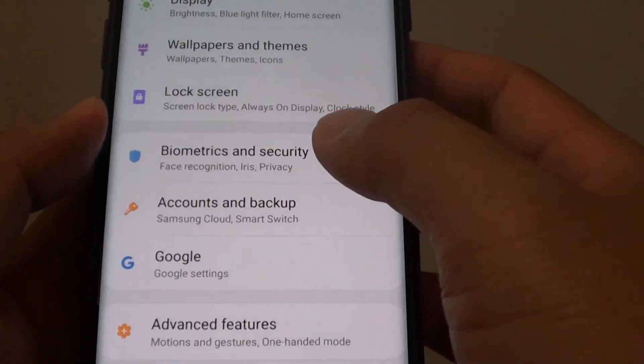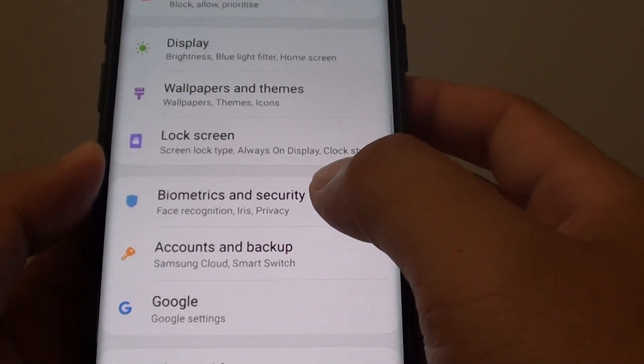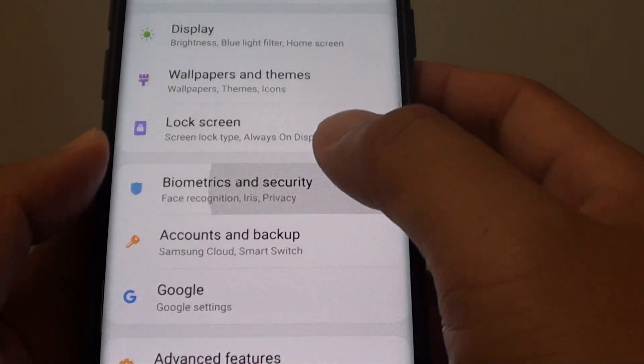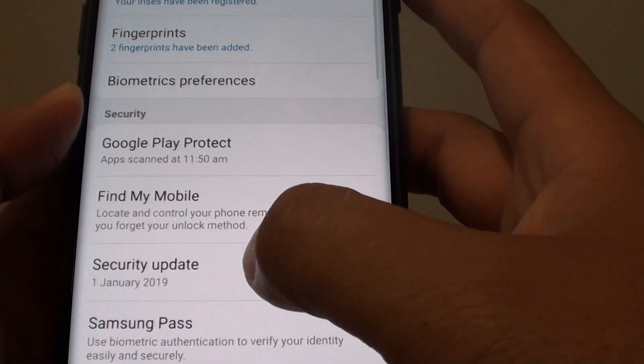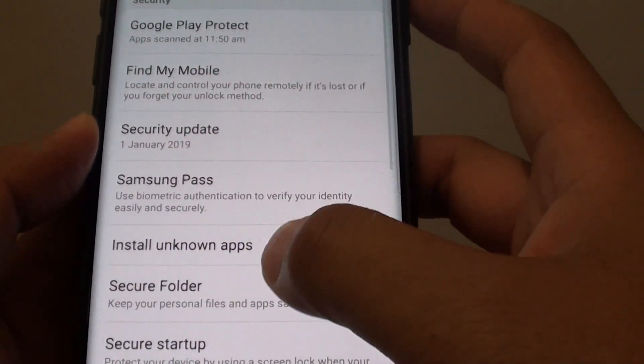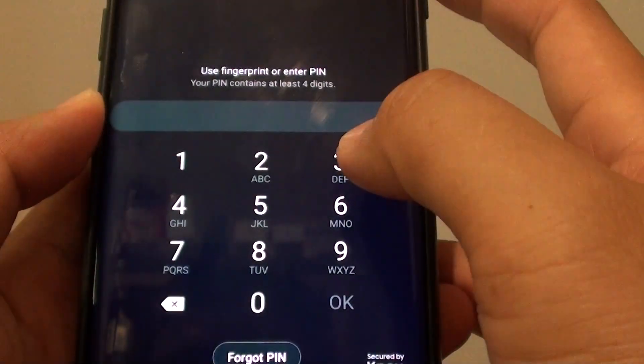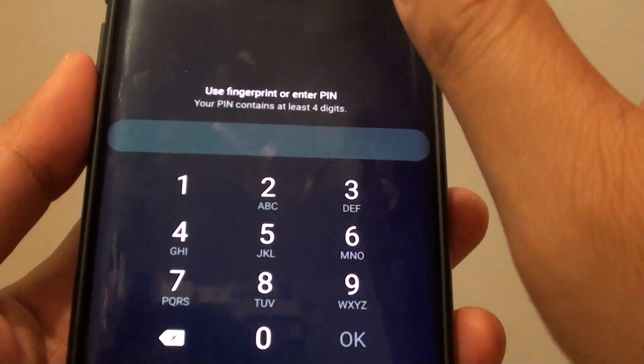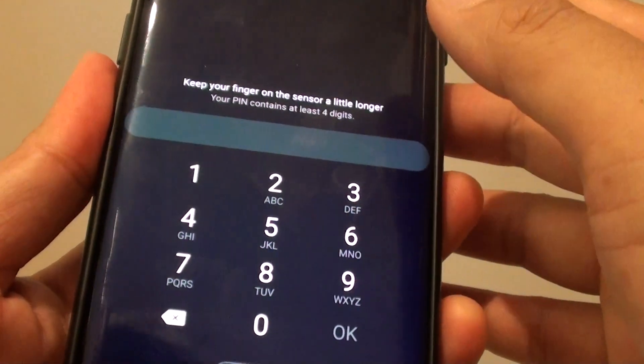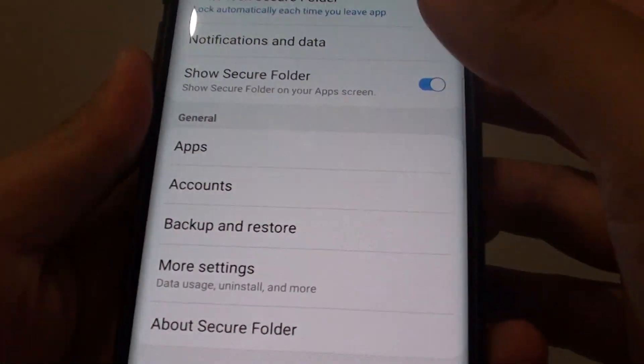Next, tap on biometrics and security. Then go down and tap on secure folder. Next, you need to enter the passcode to access the secure folder.